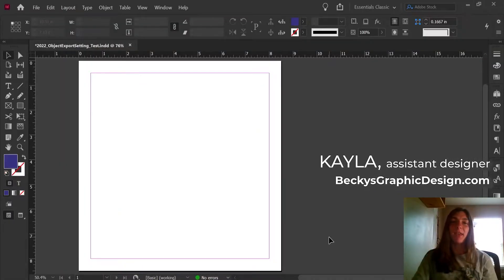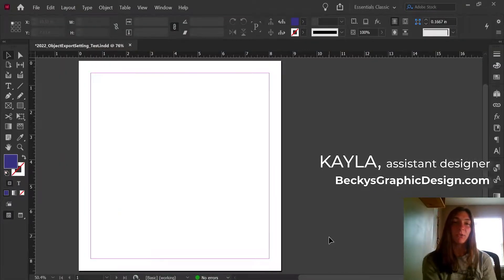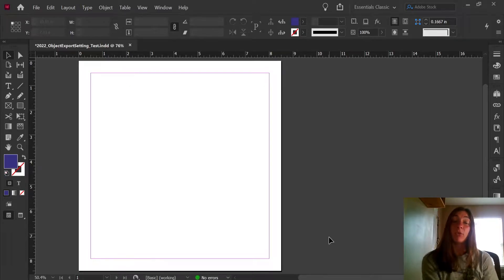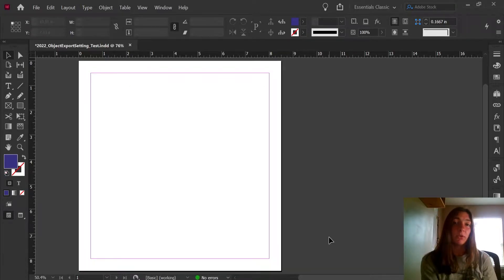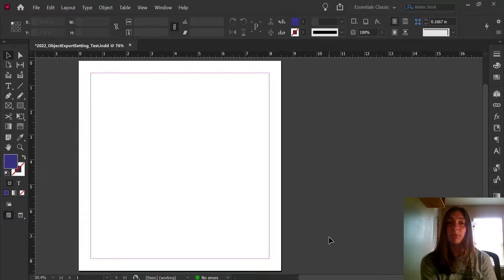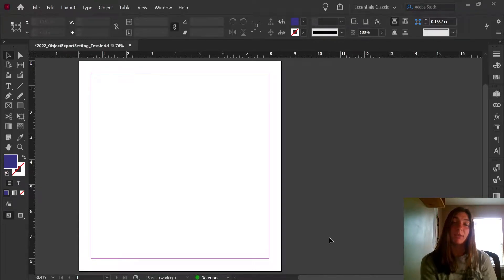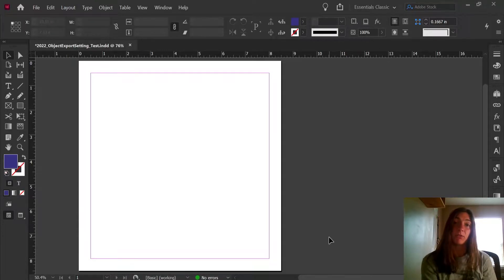Hey guys, this is Kayla with Becky's Graphic Design in Nashville, Tennessee. Today I'll be showing you what to do if your EPUB book is exporting some items with white backgrounds instead of transparent backgrounds, especially when you have a PNG or an item with strokes on it.